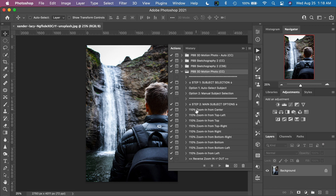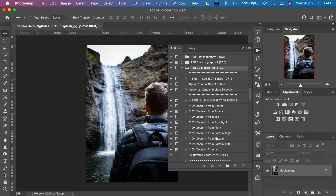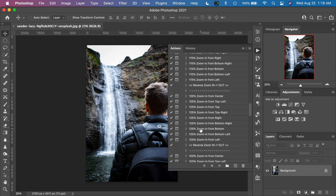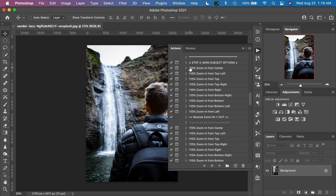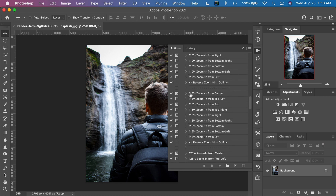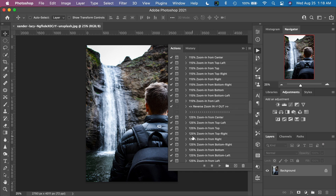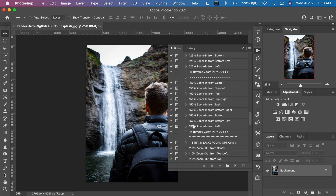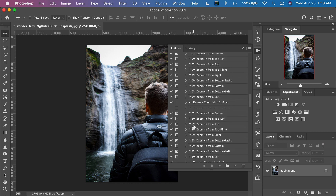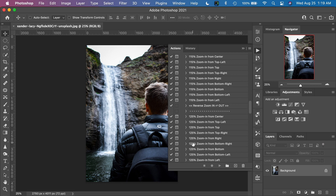Once we've done Step 1, we move to Step 2, which is the main subject motion options — the zooming options. We have a number of different options organized by the amount of zoom: 110%, 115%, 125%, and we cap it at 150%. For each zoom level, there are different areas from which we can start the zooming — center, top left corner, top, top right, and so on. Anything more than 150% from a static image becomes a little too much. I like to stay in the 110% to 115% range, and I'll sometimes go up to 125%.